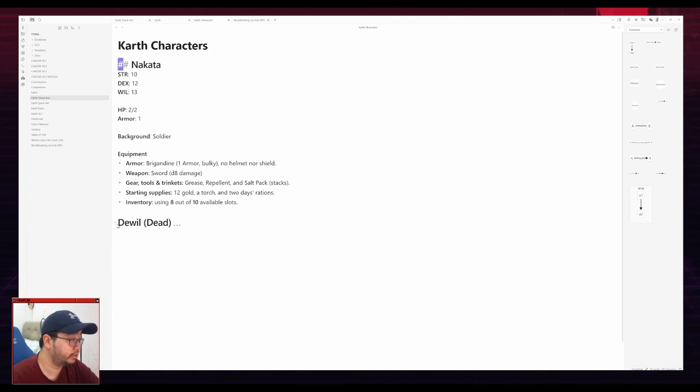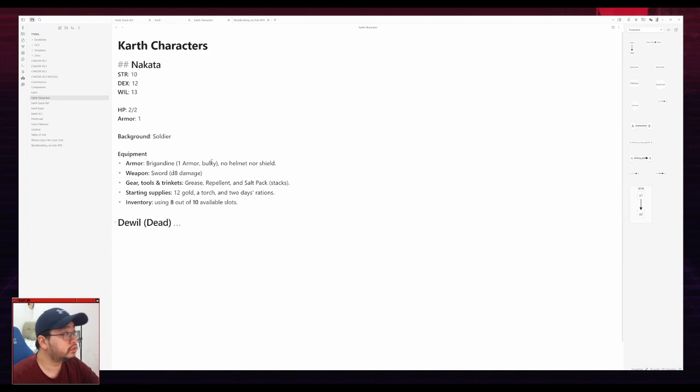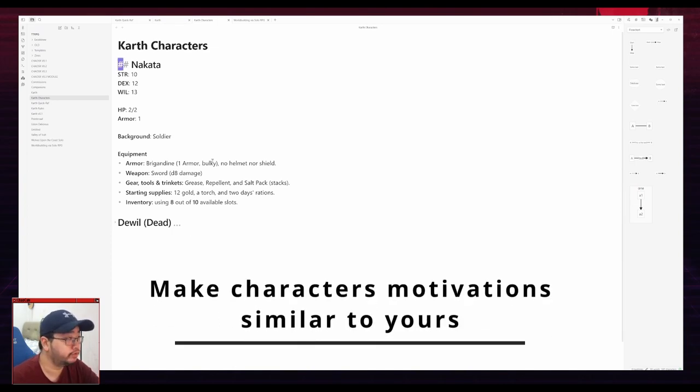As you can see, one of them is dead and he was eaten alive by the giant tentacle-faced rat. RIP. So my first tip is actually to make the character's motivations analogous to yours. What is your motivation?